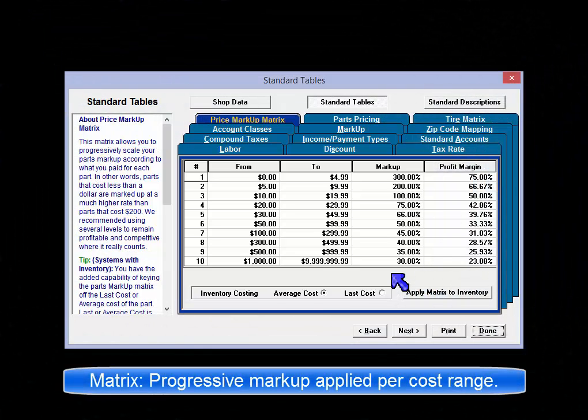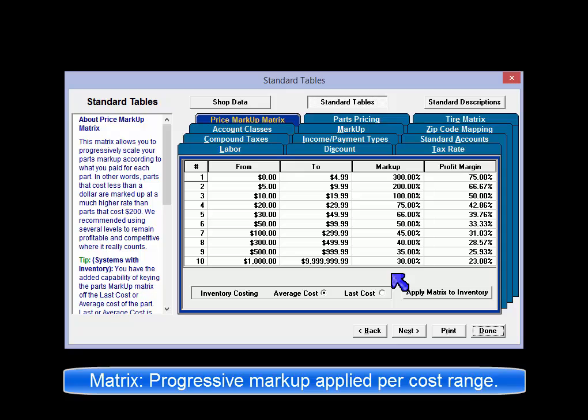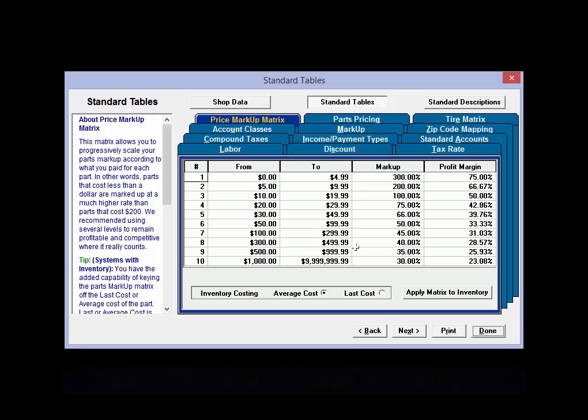The markup matrix allows you to progressively scale your parts markups according to what you paid for each part, rather than a single markup percentage applied to all parts and materials.